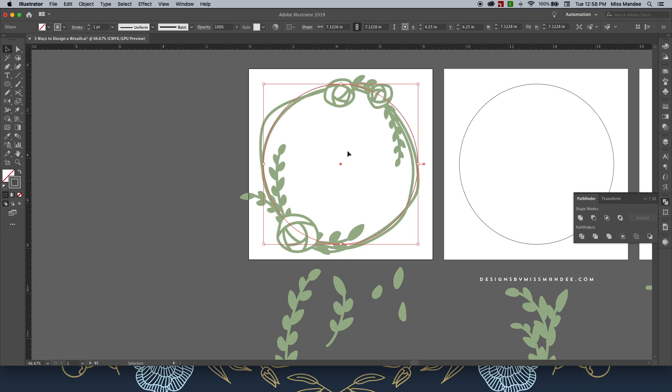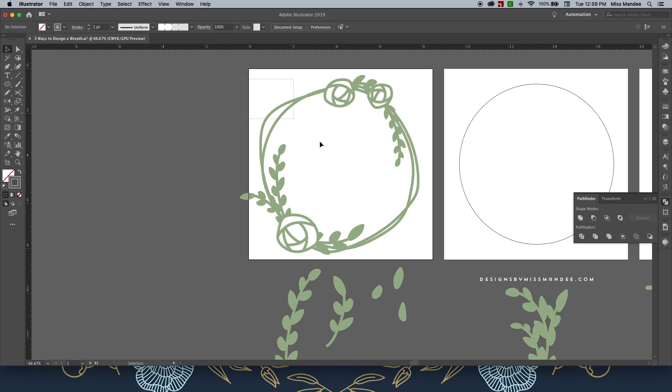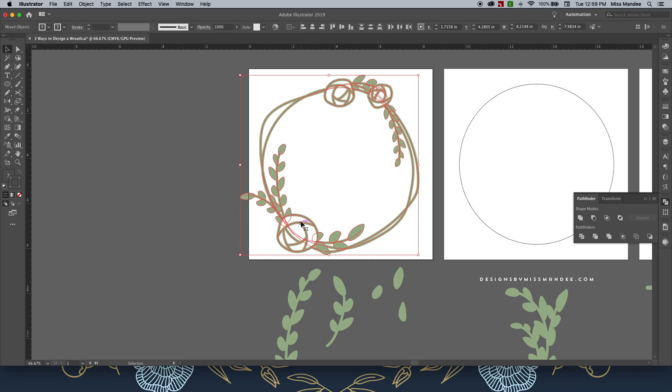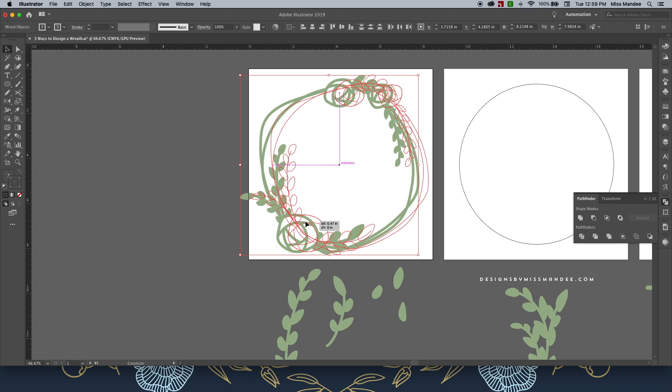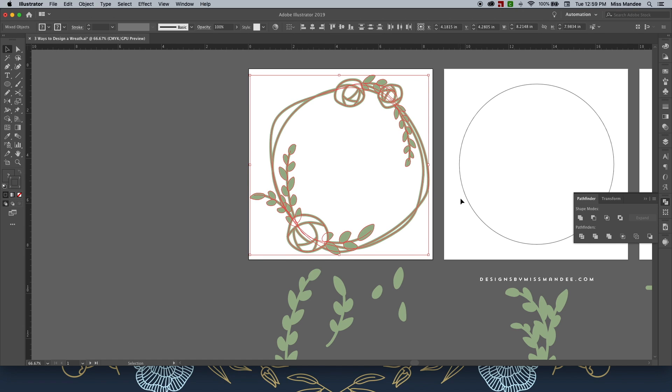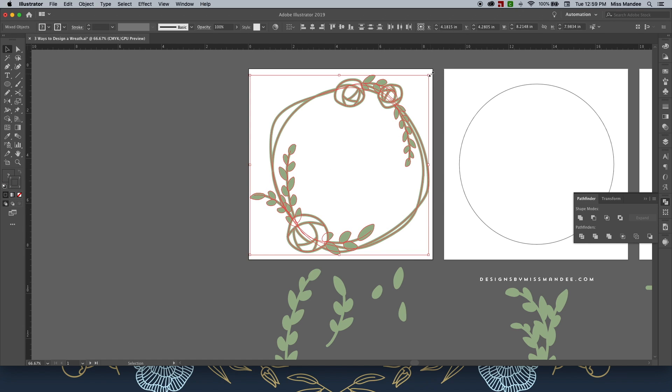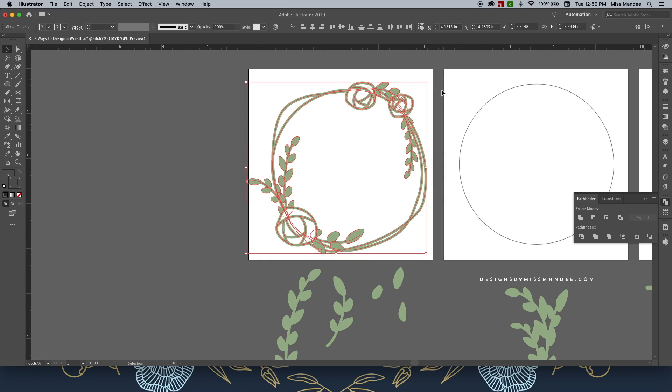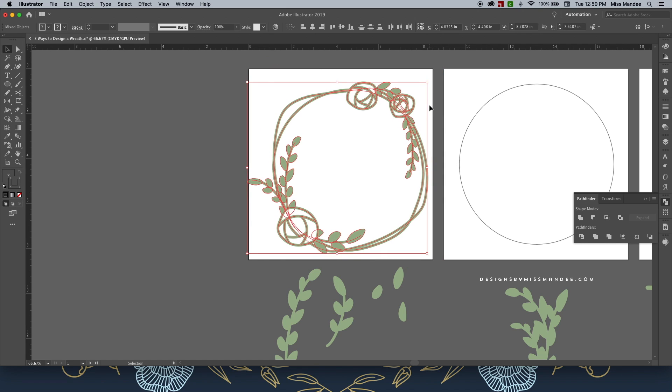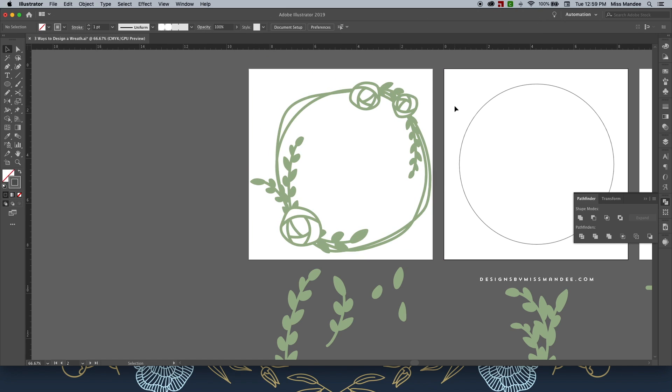Once you've got your wreath to a point that you like it, you can get rid of this circle that we used. This is just kind of a directional piece. And I think we're good on that one. Looks nice to me.